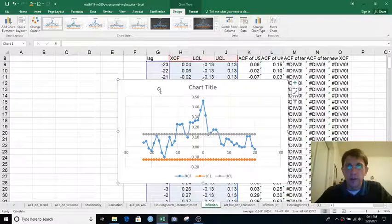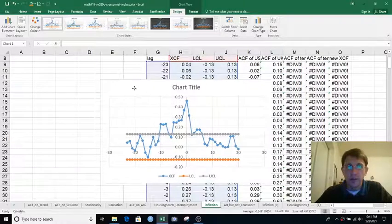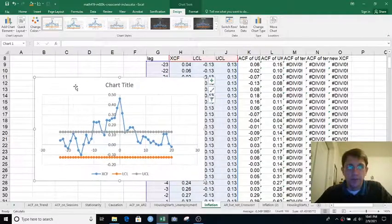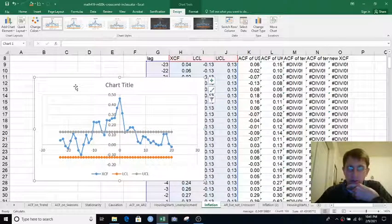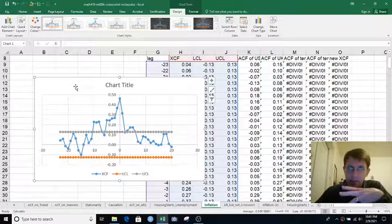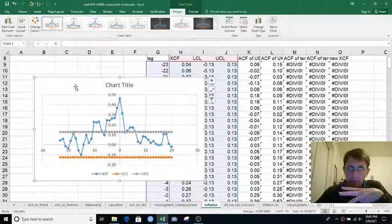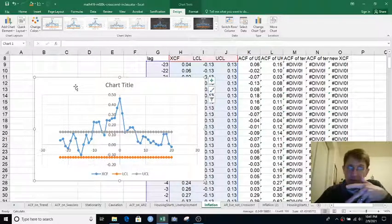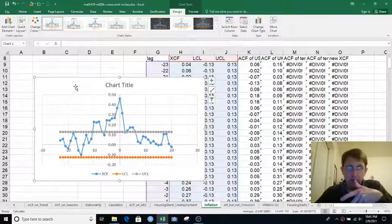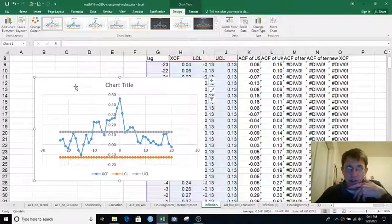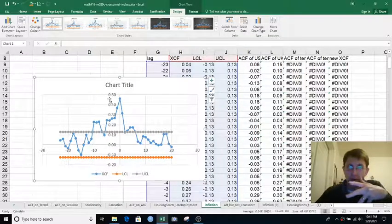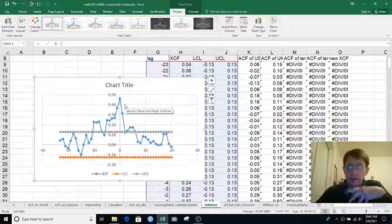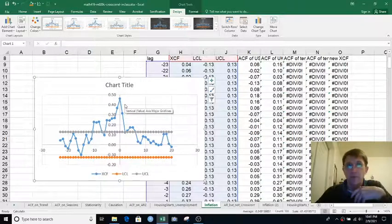So the question is, how much can we trust this? I mean, it certainly seems reasonable, but is there much of a link between US inflation and UK inflation? Or do they each just kind of go on their own and is what we're seeing kind of a statistical coincidence?